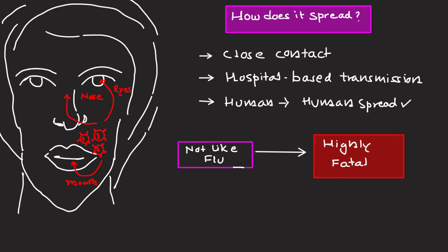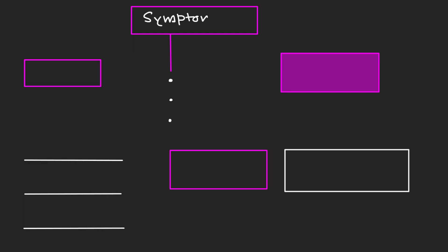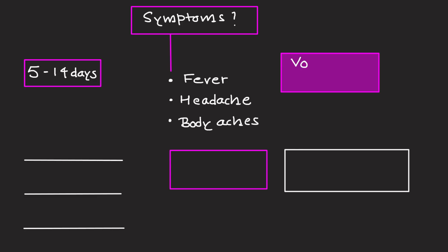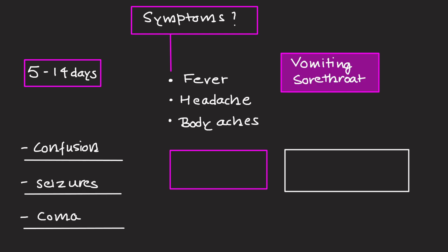What are the symptoms? The incubation period is 5 to 14 days. Initial symptoms are fever, headache, and body ache. Vomiting and sore throat may also follow. Severe cases show confusion, seizures, or coma. The virus can cause acute encephalitis, which is swelling of the brain. Respiratory symptoms may also occur.